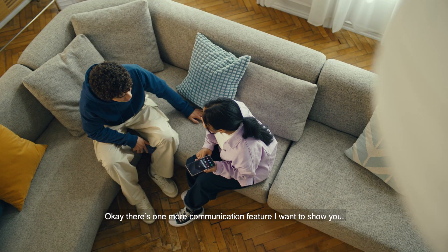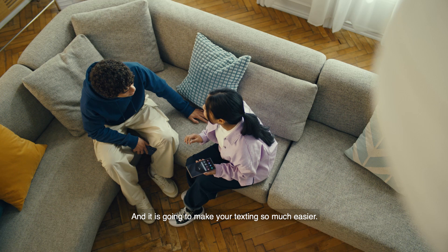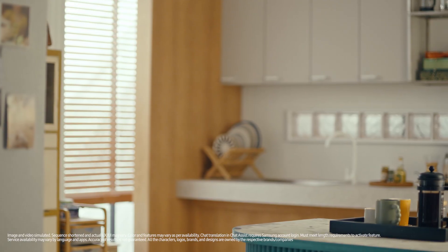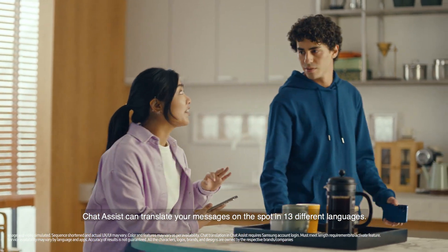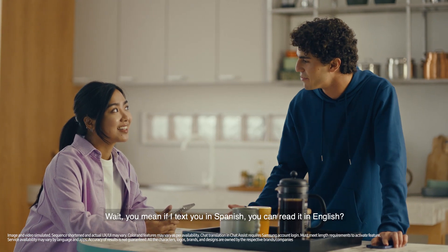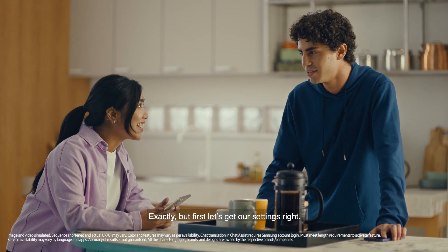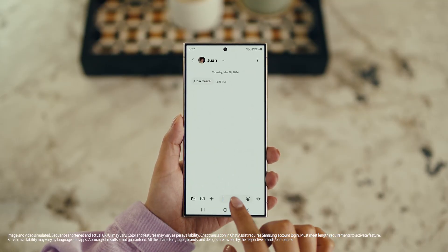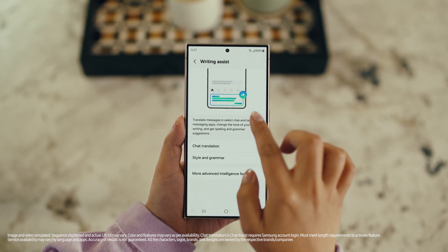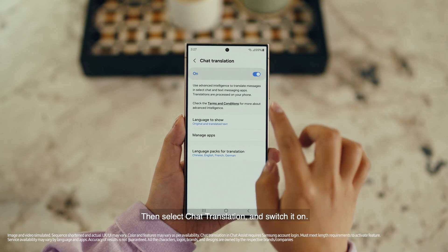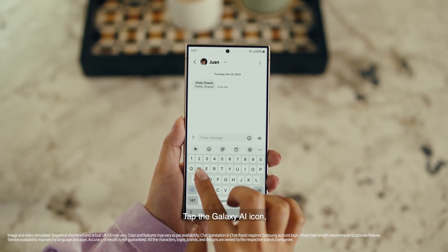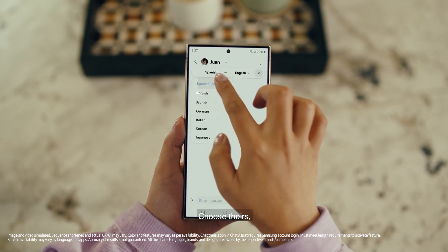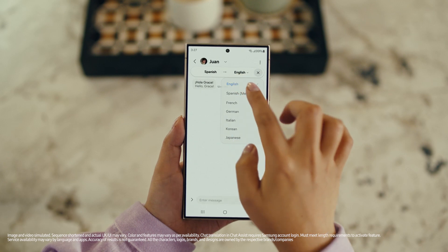There is one more communication feature I want to show you and it's going to make your texting so much easier. It's called Chat Assist. Just like Live Translate, Chat Assist can translate your messages on the spot in 13 different languages. Wait, you mean if I text you in Spanish, you can read it in English? Exactly. But first let's get our settings right. Open up a message, select Settings, and tap Writing Assist. Then select Chat Translation and switch it on. Tap the Galaxy AI icon, then tap Chat Translation to pick your languages. Choose theirs, choose yours, and start chatting.